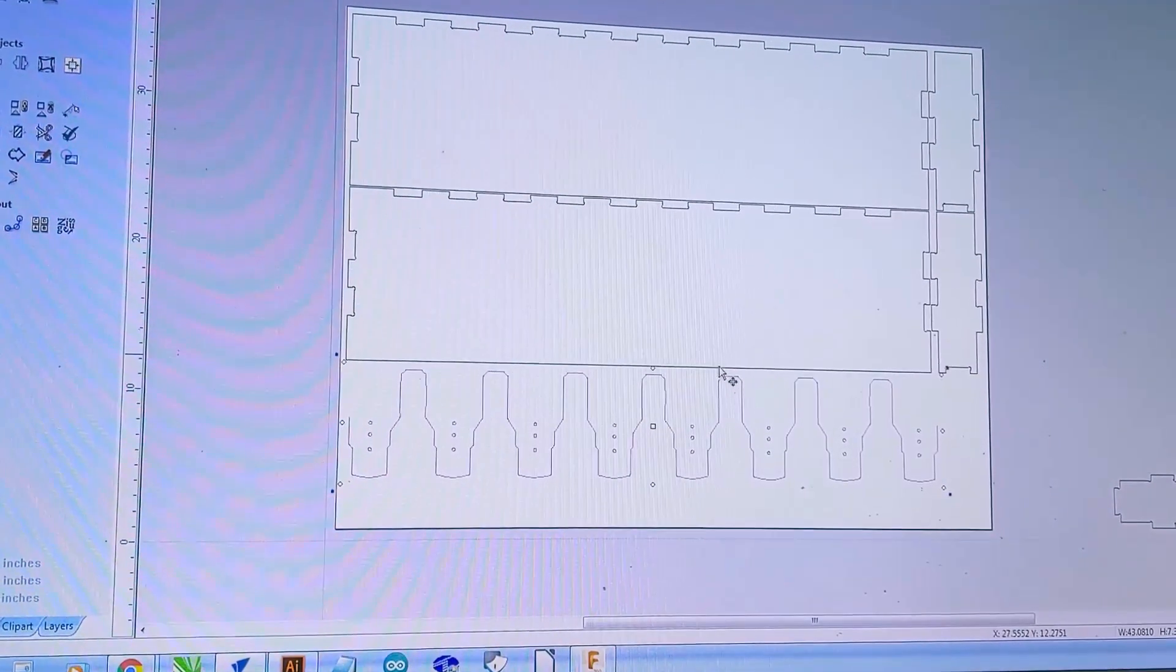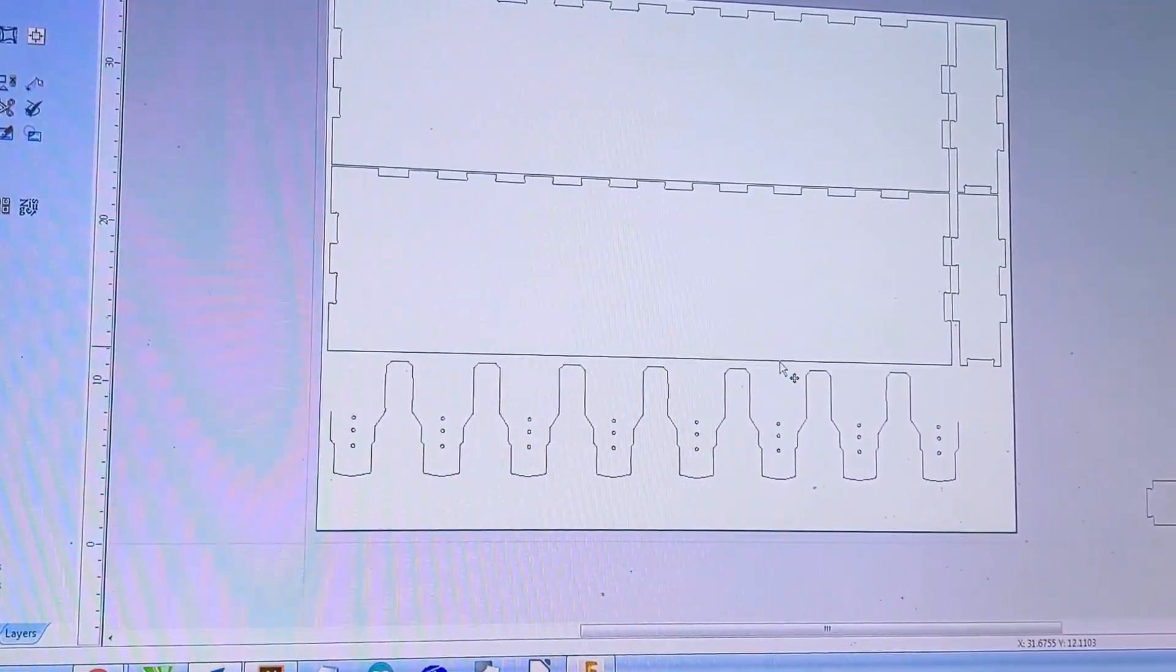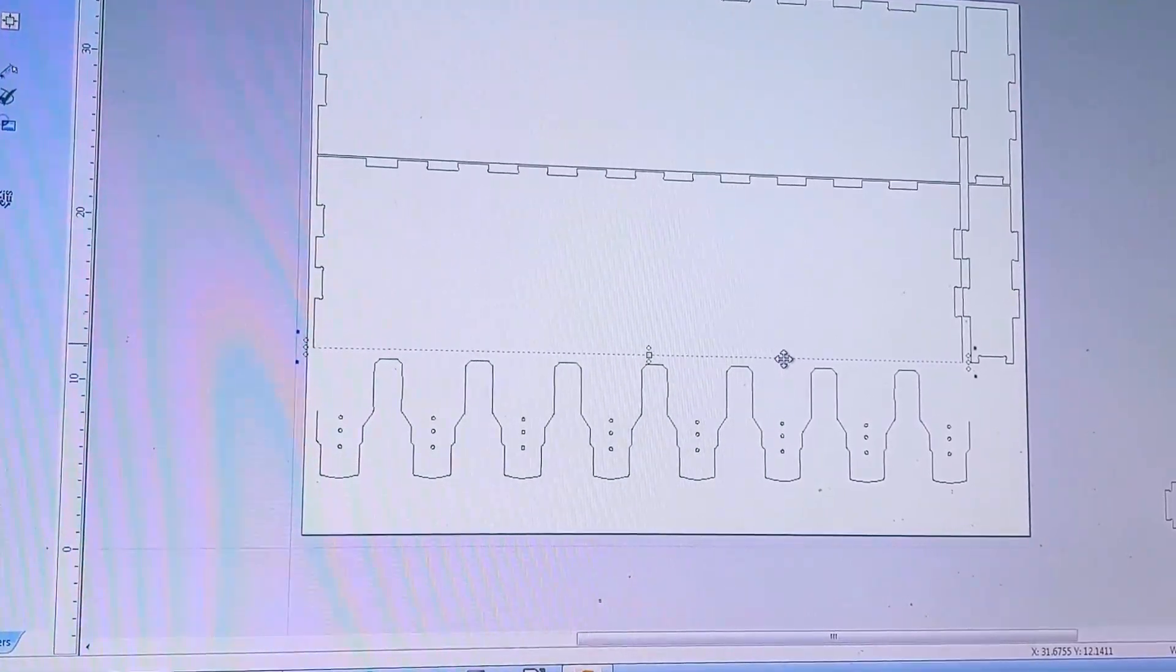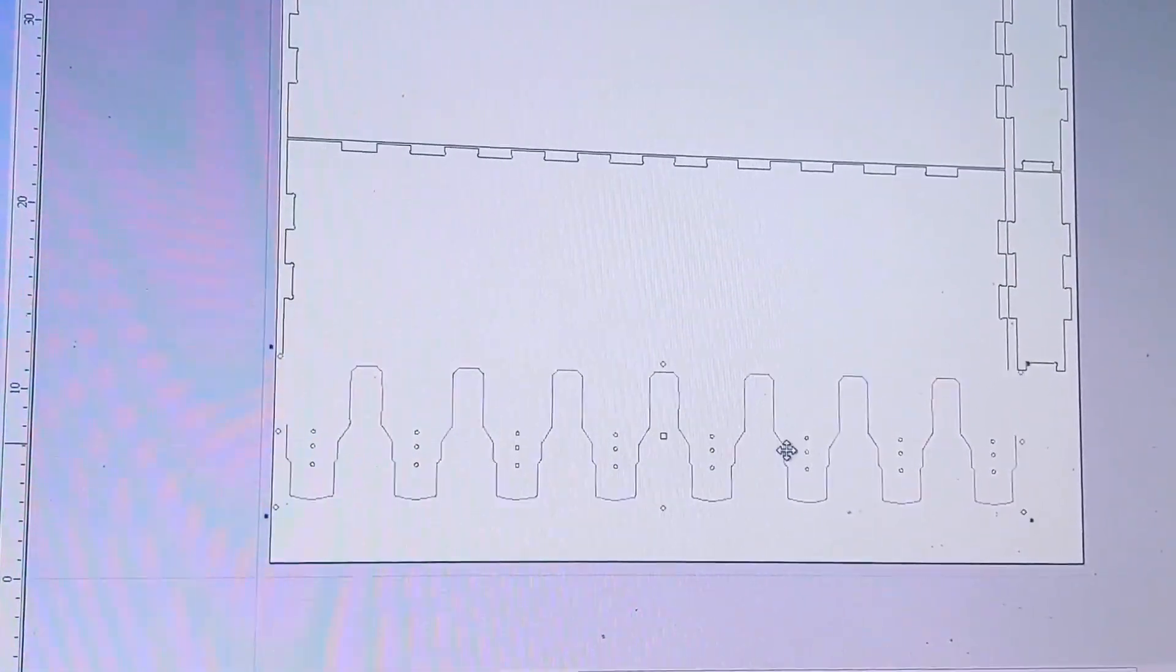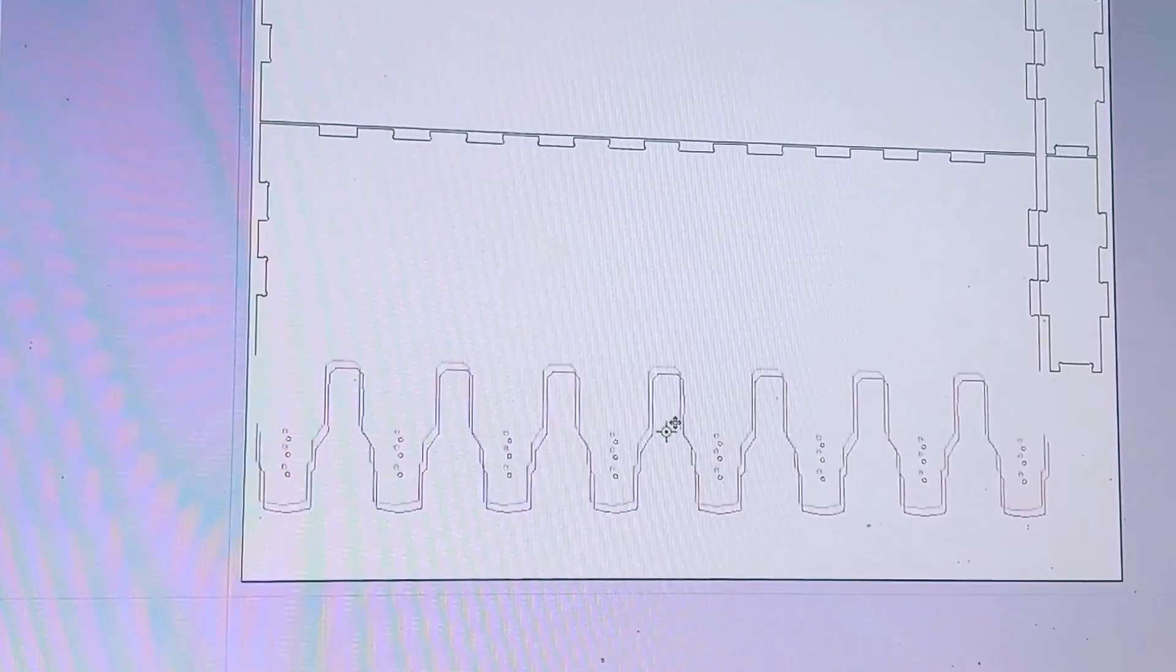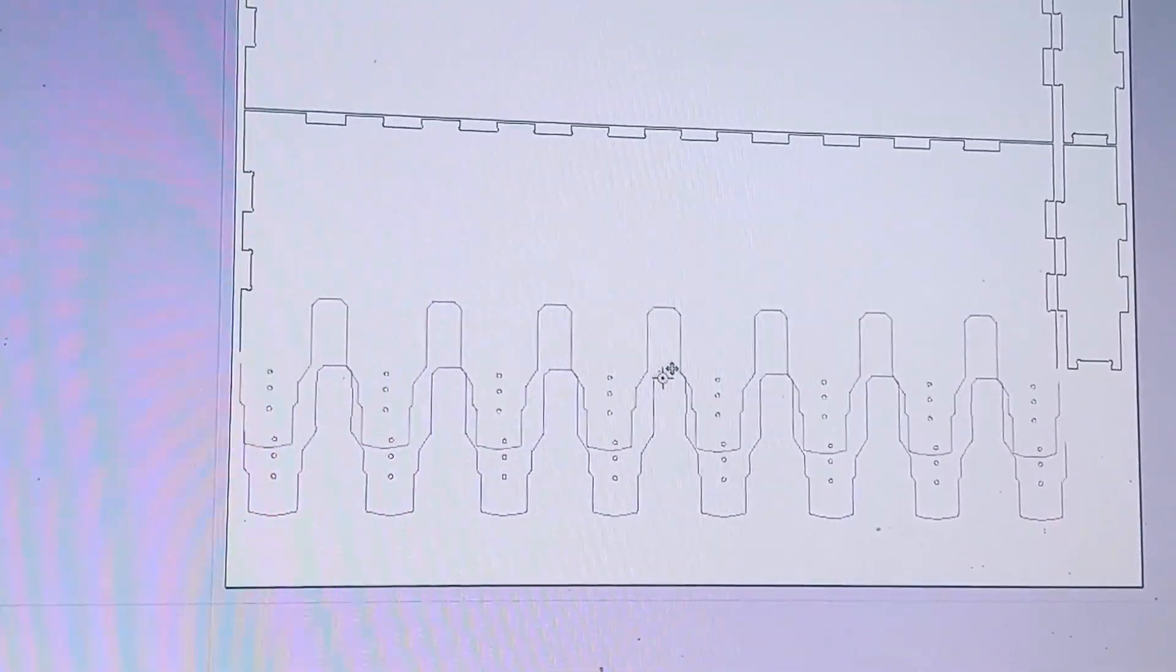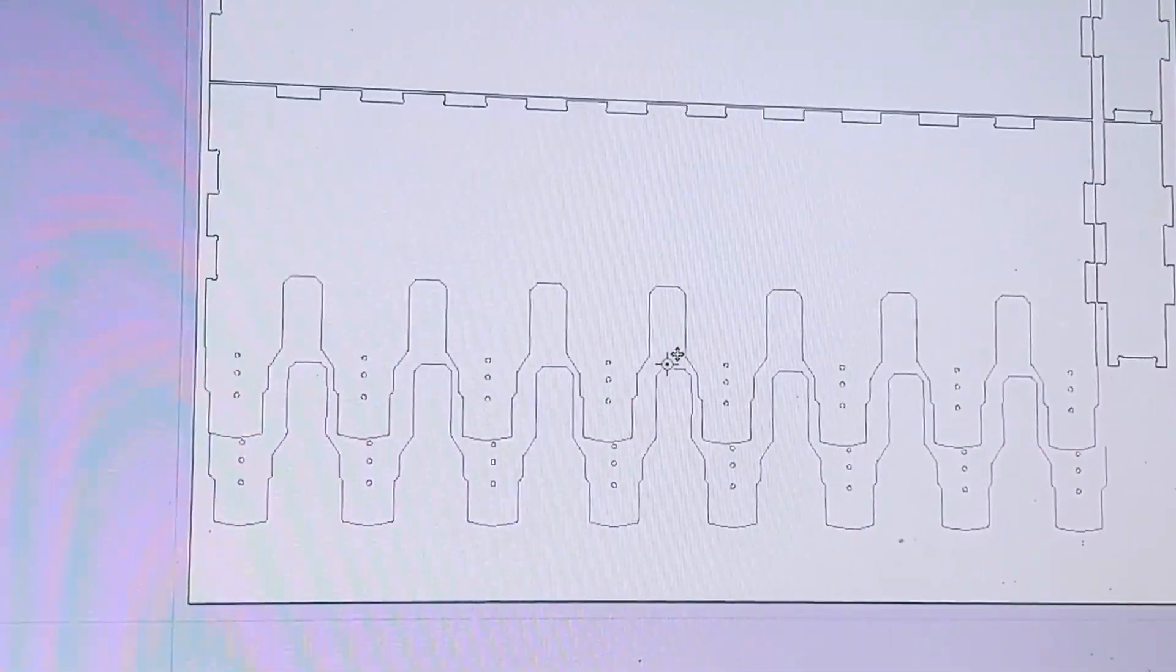I've imported our Maker Case Vector files and what we're going to do is replace this edge with our tool holders just like that.